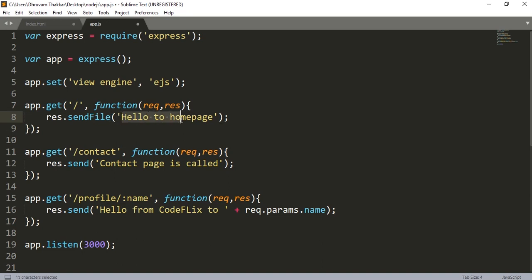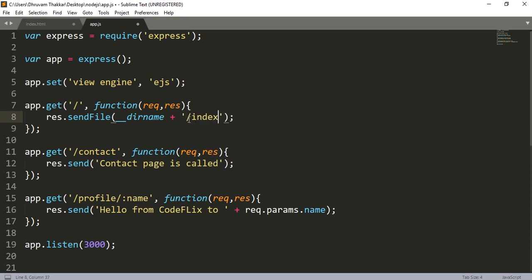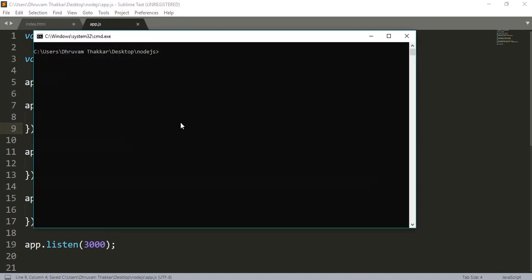Then give the location of the file. I will remove this and write __dirname — that is underscore underscore directory name — and give a plus, and then in quotes give the name of the file, that is index.html. As you can see, we have given the directory name which will be the Node.js folder, but we haven't given the name of the views folder. When we use the engine, it automatically finds the file from the views folder. We will save it and then run this file using nodemon.